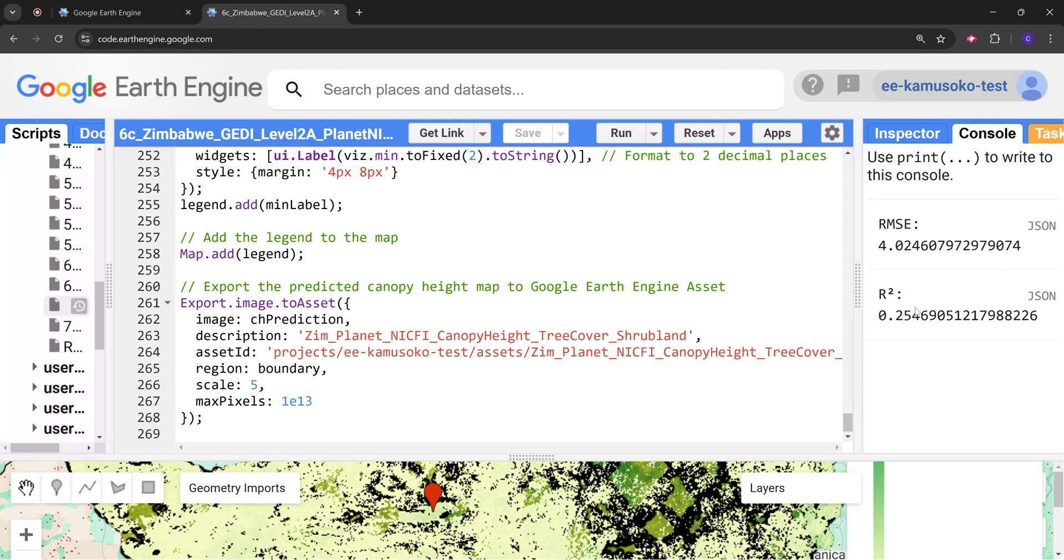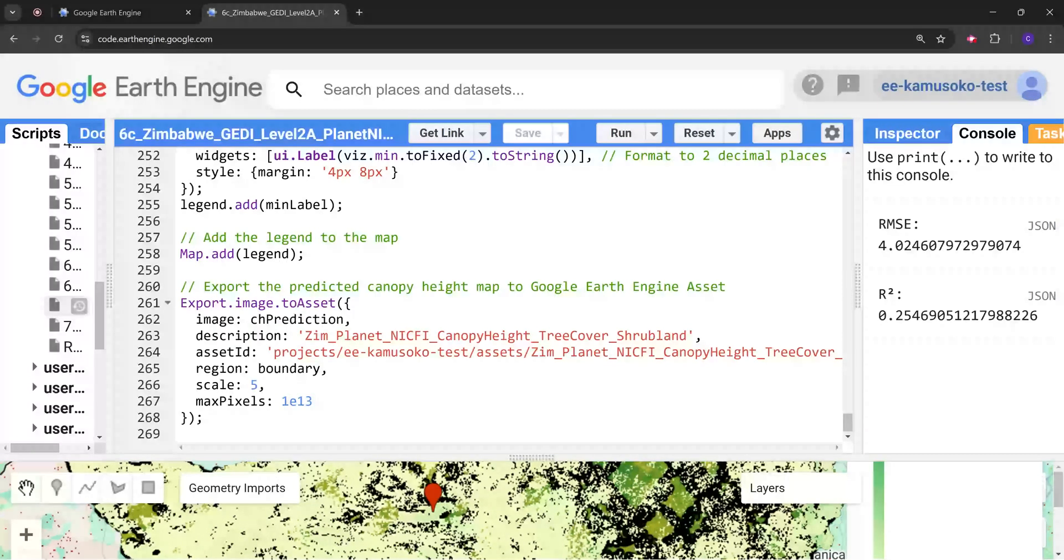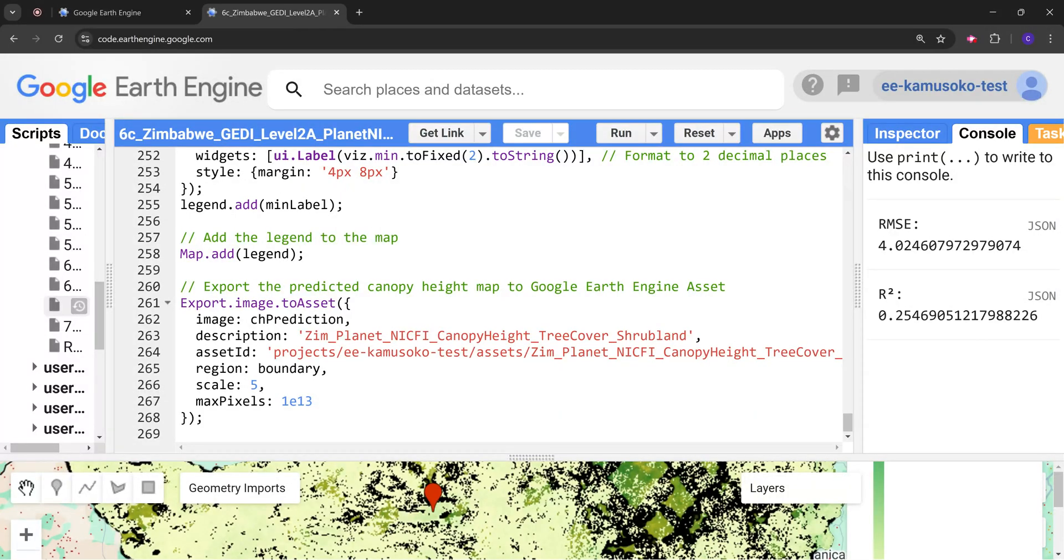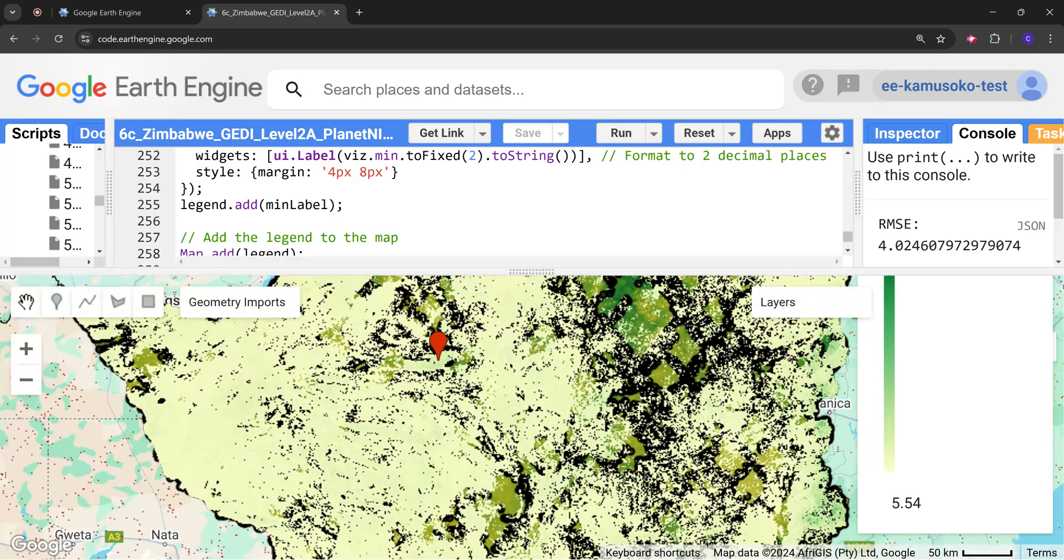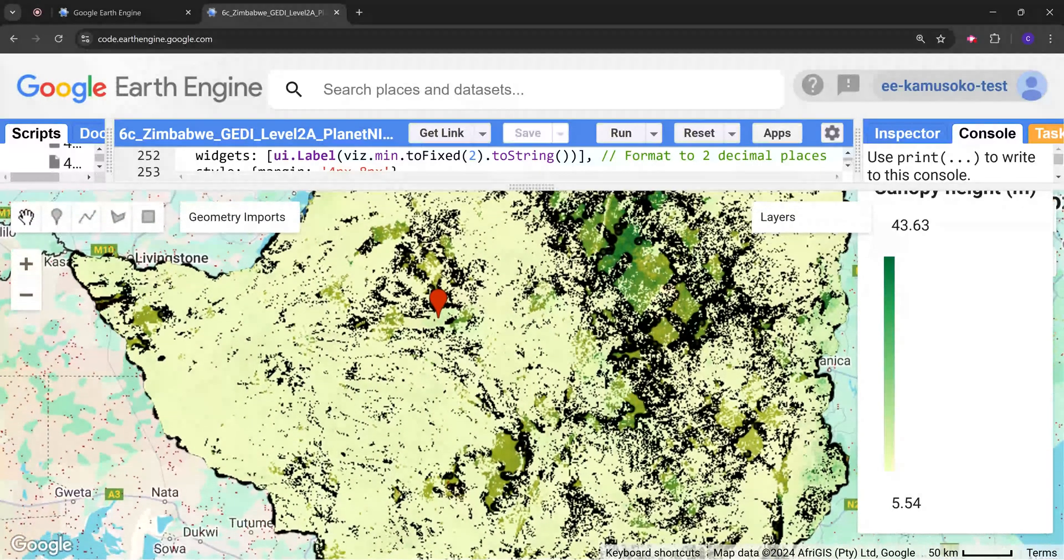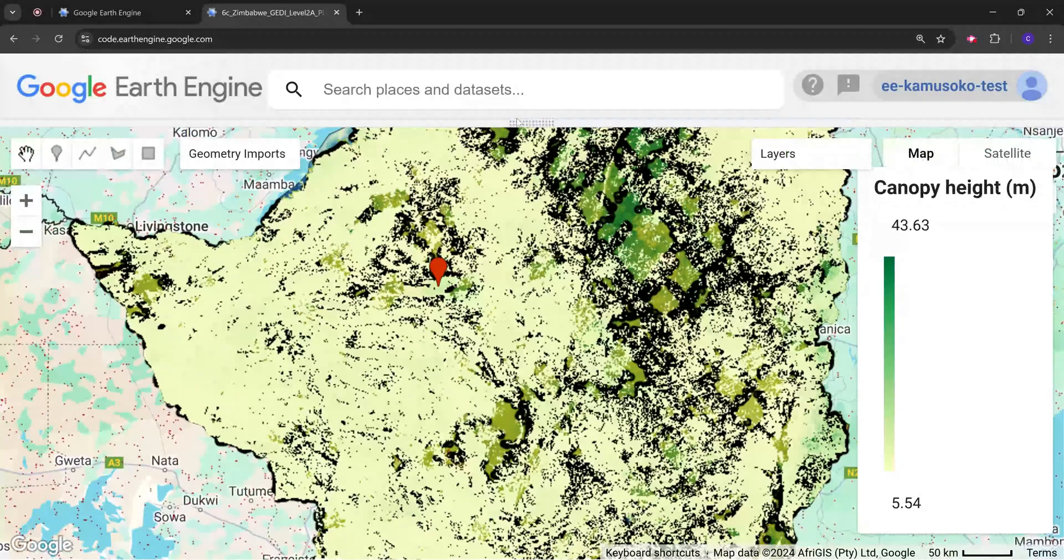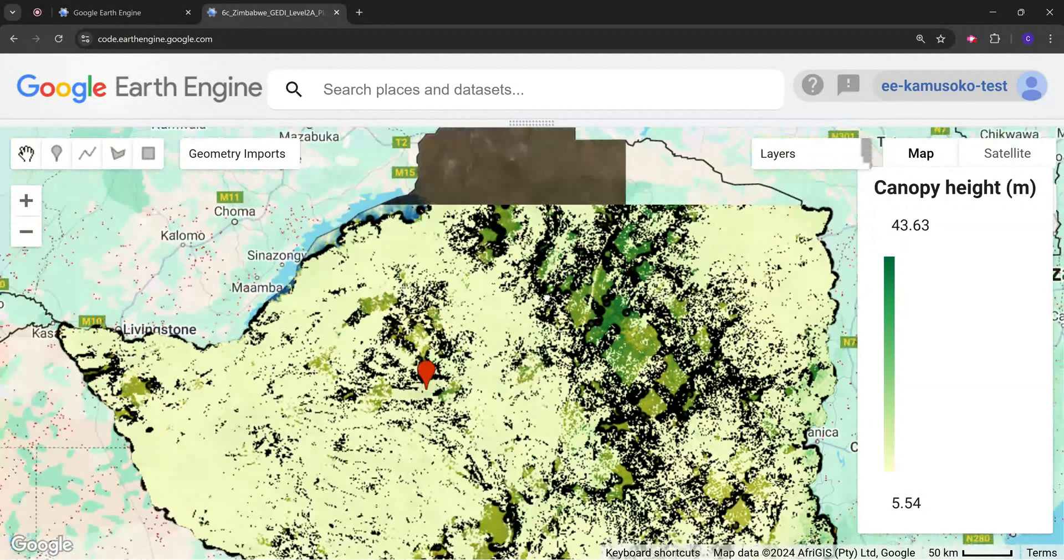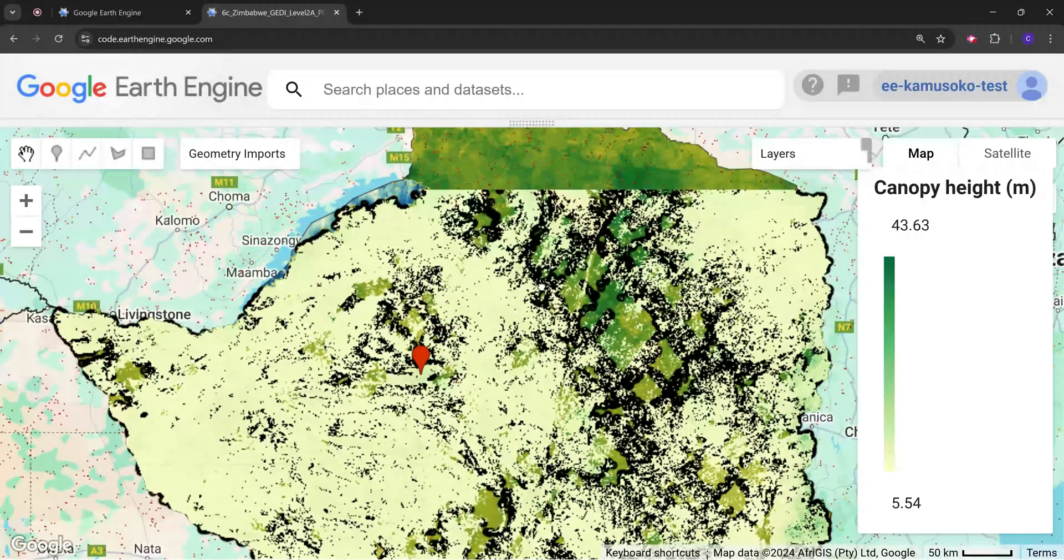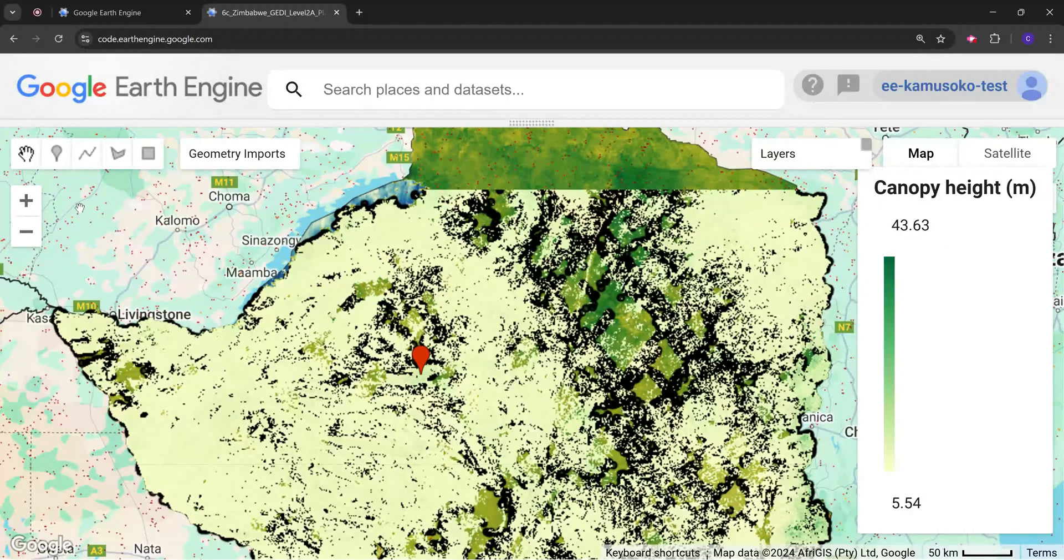You can also use a smaller area of interest or boundary so that you sample at a finer resolution.